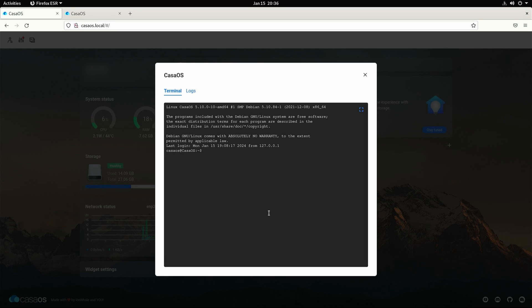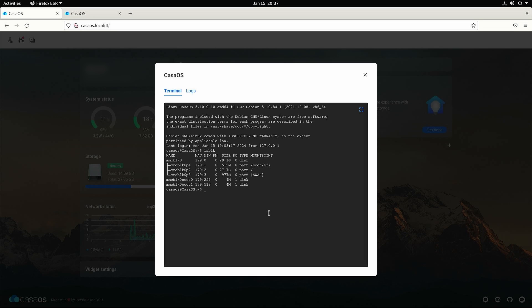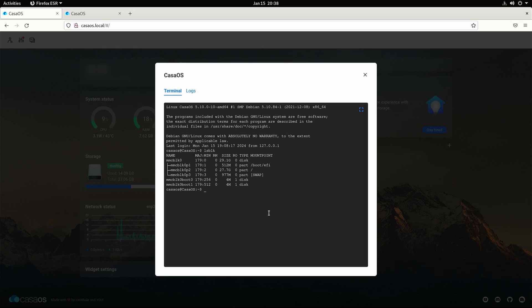A terminal will open. First we need to see what drives are attached. Type lsblk. Press enter. The emmc storage drive will be listed. Note that there are no usbs or ssds attached to the Zimaboard at this point in time otherwise they would show up. MMC blk 0 is the name of the physical drive. In this specific example it has three different partitions noted as p1 2 and 3.